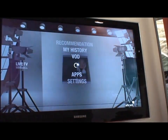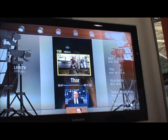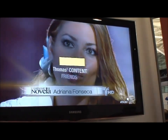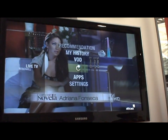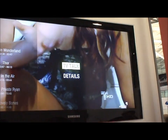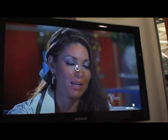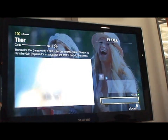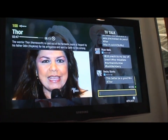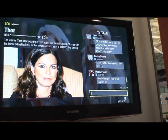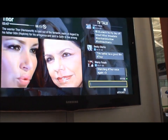So looking at live TV. This is another of our social features called TV Talk. And this connects to Twitter, and it searches for a hashtag using the title of the show you're watching. So in this case it's searching for Thor. And then you have tweets come up. So if you're watching something live, you can see what people are saying about it as you watch. And this works on the iPad as well.